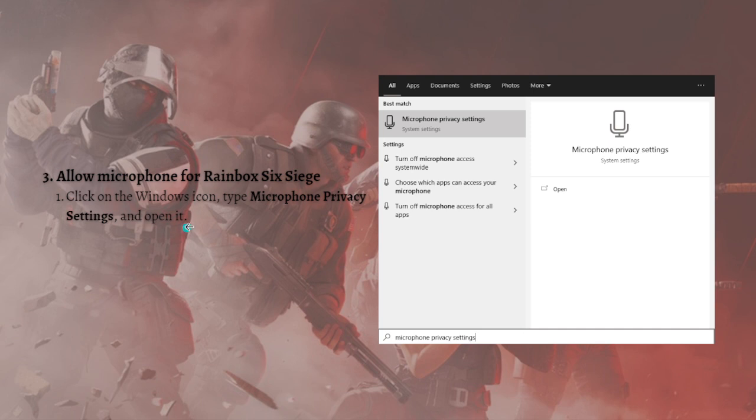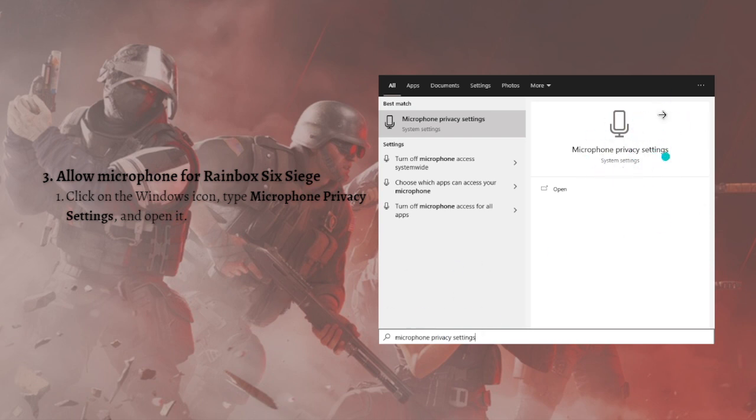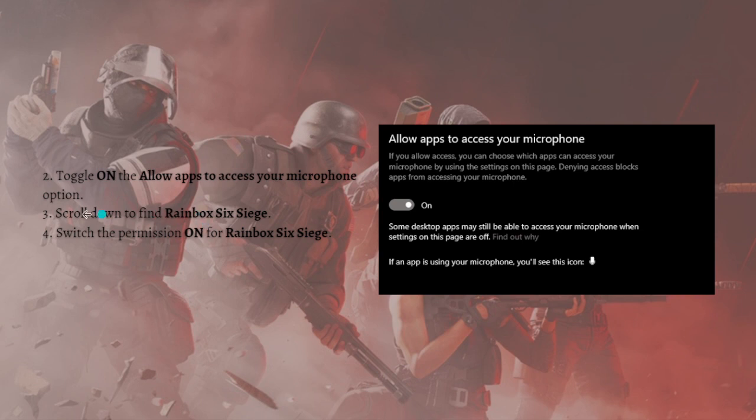To do that, just simply click again into your Windows icon on your keyboard and then just type Microphone Privacy Settings and just open it. Here's the Microphone Privacy Settings. Just click on it, open it.